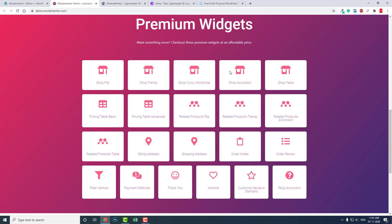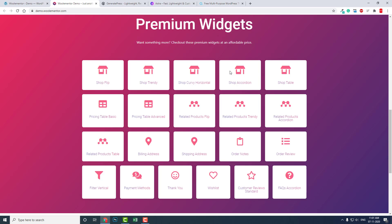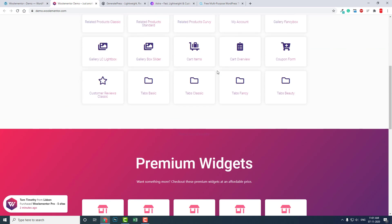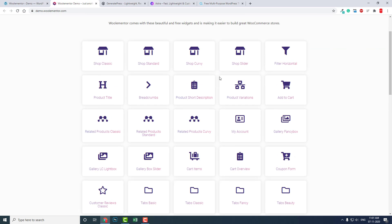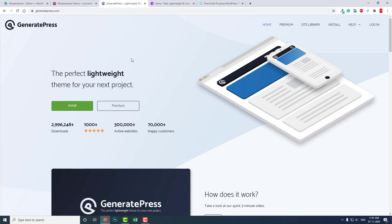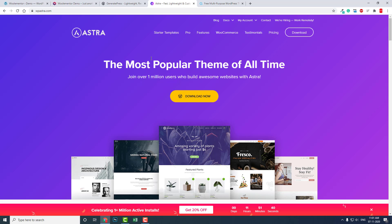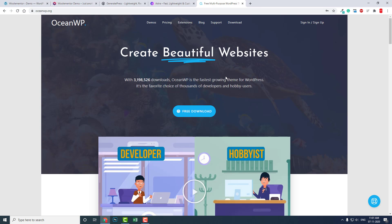As a free version, I do not recommend using the free Elementor add-on to design your WooCommerce site. Instead, I suggest using WooCommerce themes like GeneratePress, Astra, or OceanWP — their free features are much better. It saves time and money and the looks are much better.